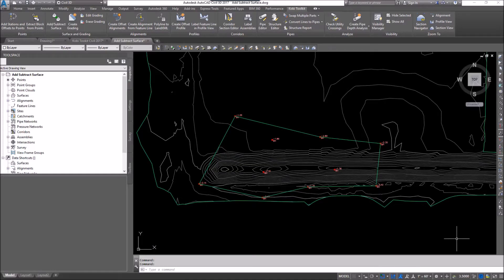Welcome to this short video on Add and Subtract Surface. The Add and Subtract Surface command gives you the ability to take any surface, take the elevations, and add or subtract those elevations from another surface. That's kind of hard to understand, so that's why I'm going to demonstrate it here.